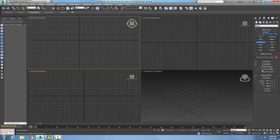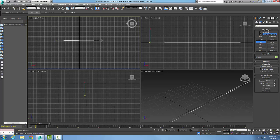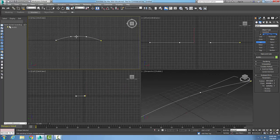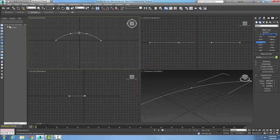Notice the creation method — we're going with End and Middle by default. I'm going to pick one end of the line, pick the other end of the line, and now I'm picking the middle. That was the End and Middle creation method.